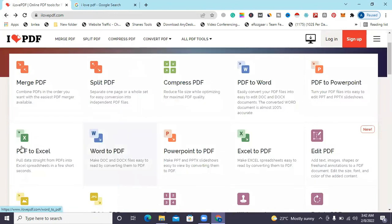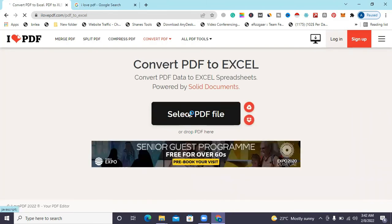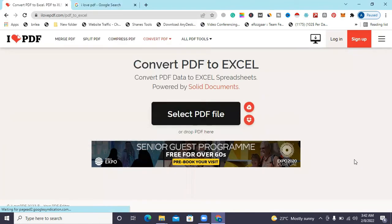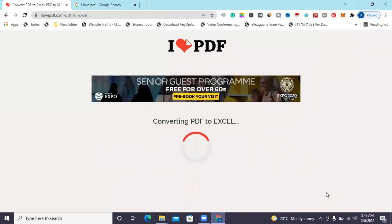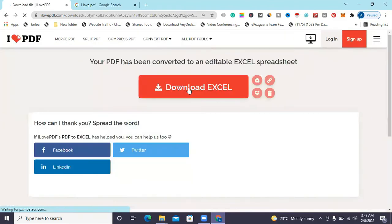The next feature is PDF to Excel. Again, click this option, select your PDF file, and convert your PDF file to Excel. Then download your Excel file.